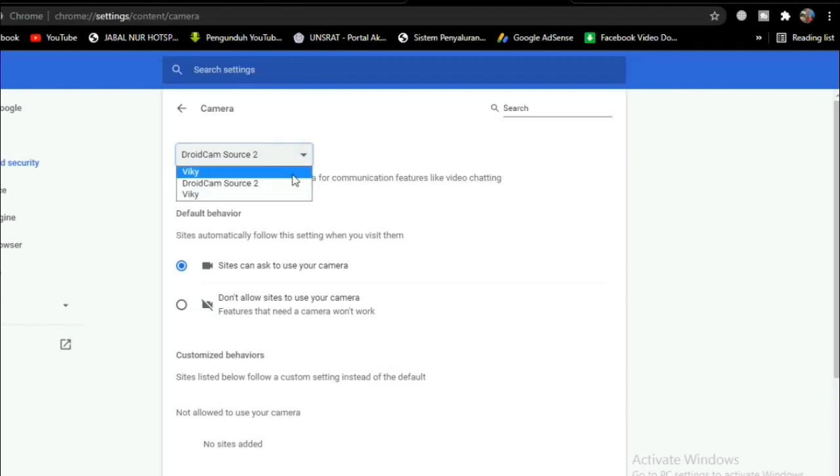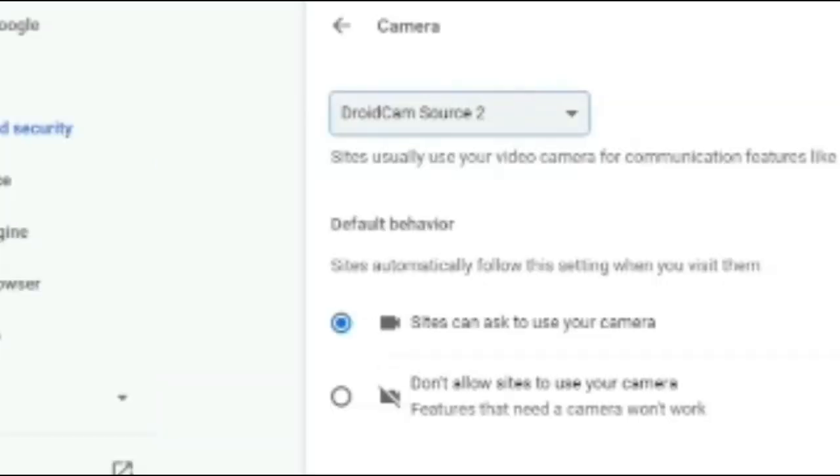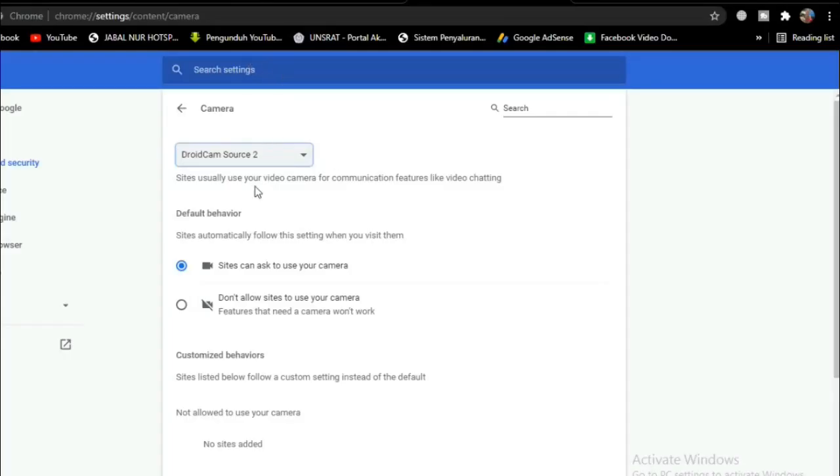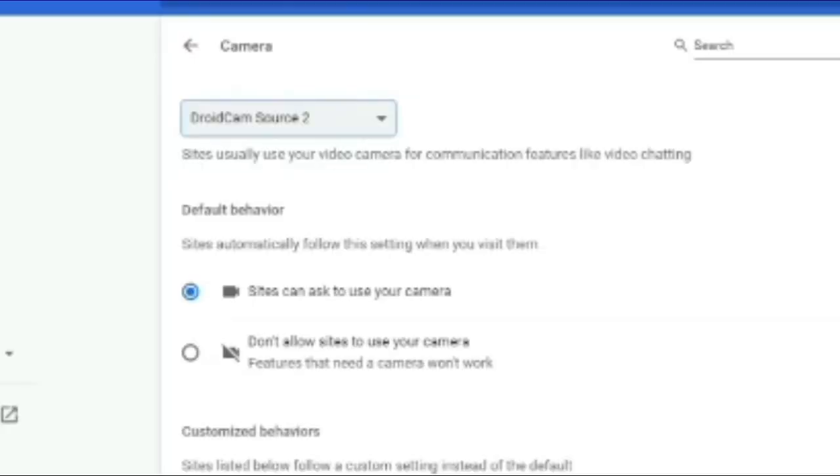Camera for communication features like video chat. Choose laptop webcam if you play Omni TV using a laptop camera, but if you play with a cell phone webcam, you can choose a cell phone webcam according to your use.